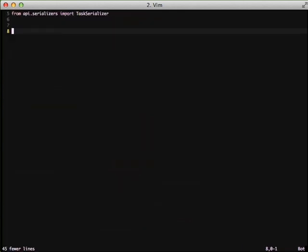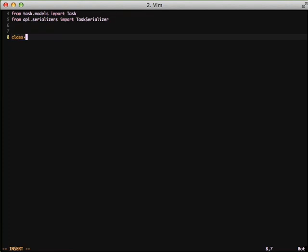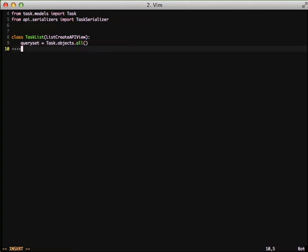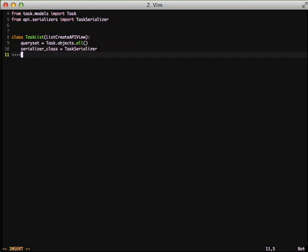And then we'll type out first our task-list-view and inherit from list-create-api-view. There's going to be two properties that we need to set of query-set, and that's going to basically get all of our objects, and then we're also going to set a serializer class of task-serializer.